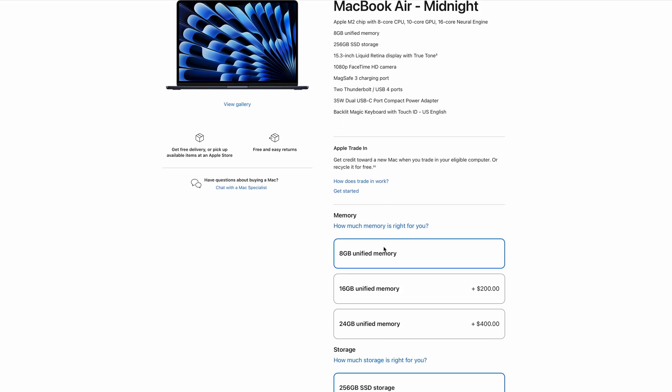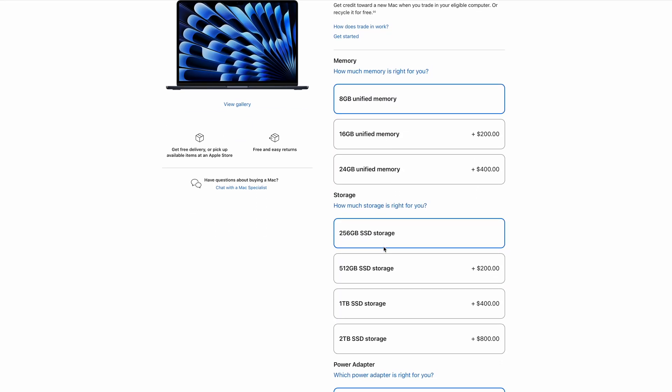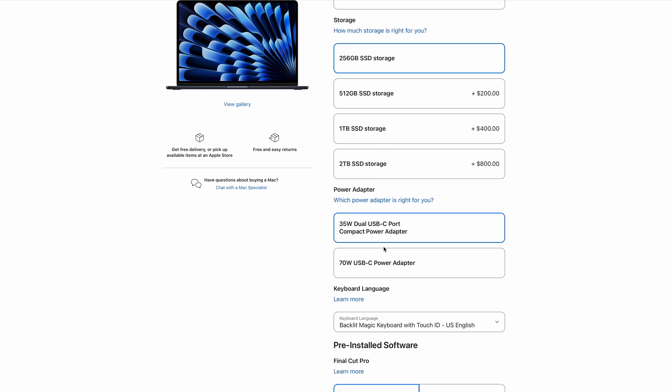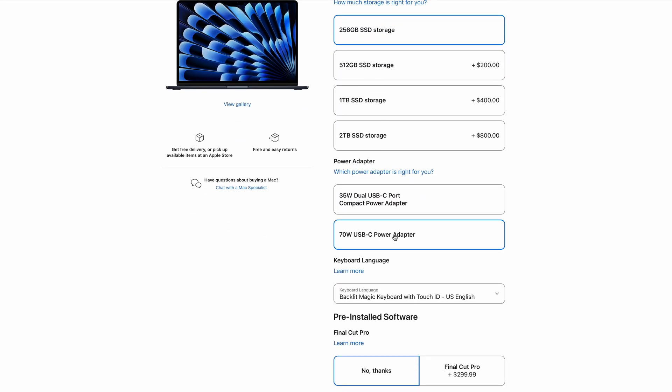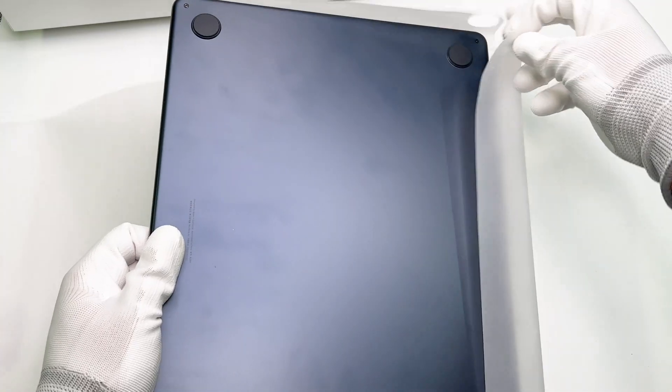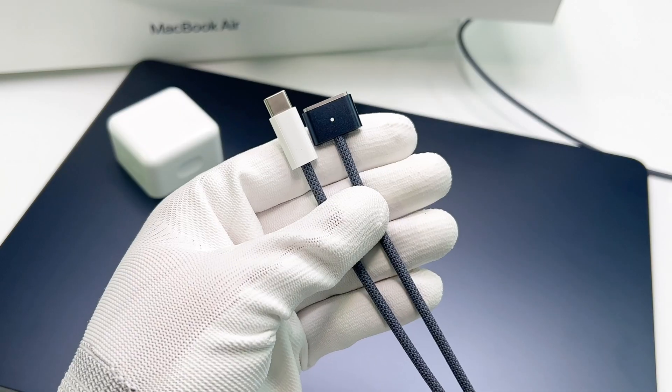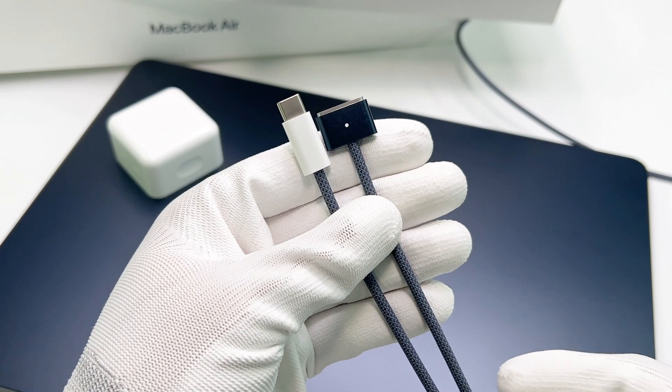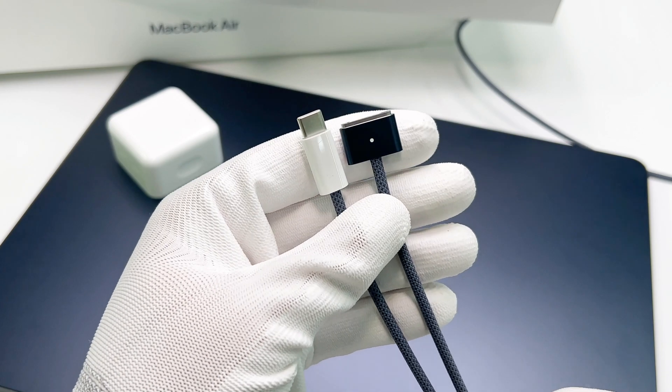According to Apple's official website, you can choose 35W dual USB-C or 70W charger for this laptop when you place the order. We will test both of those two chargers to see what's the difference. We got a Midnight one.